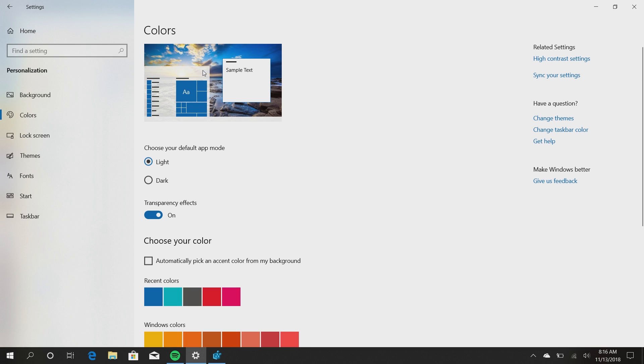You can see there that the start menu has turned white, as has the taskbar, and the action center would do the same as well. It will look very clean if you're a fan of light themes. This will look fantastic, but for now it's not working. That's just a teaser as to what we can expect to show up in a future version of Windows 10 as well.